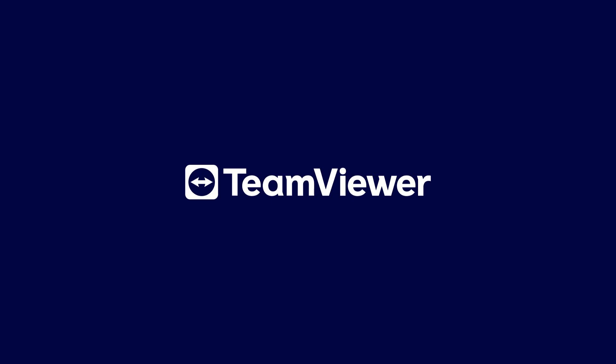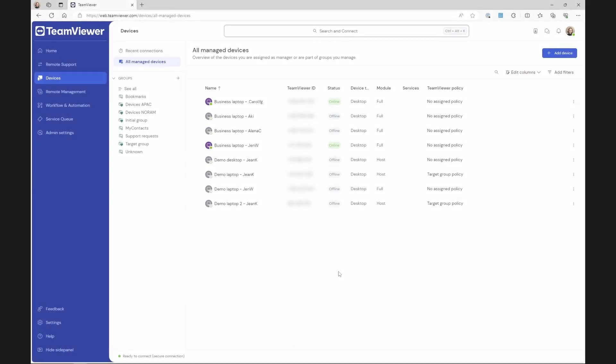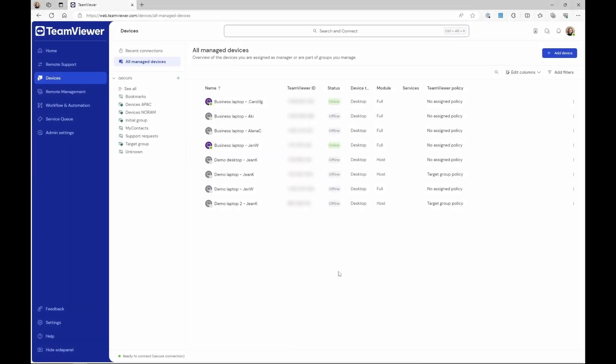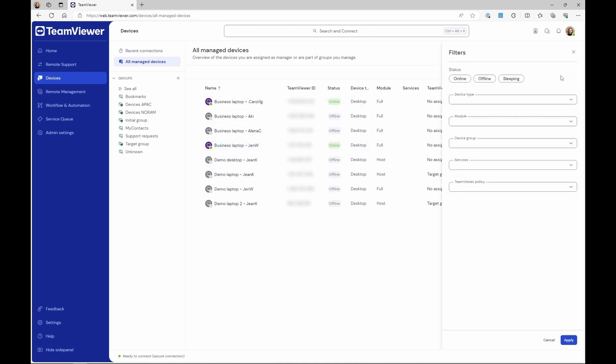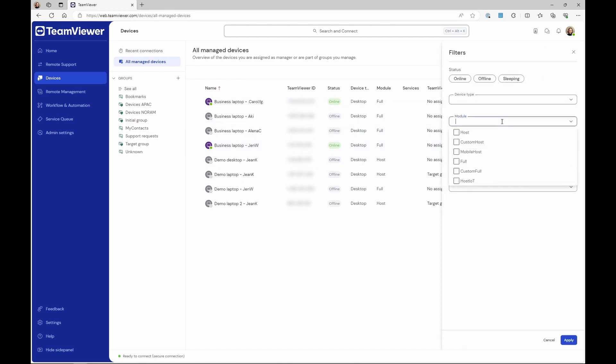In this video, we will show how you can filter devices in your device list. Once you have set up all the columns you need, click the Add Filters button on the right hand side of your screen. Select the filters you need and click Apply.